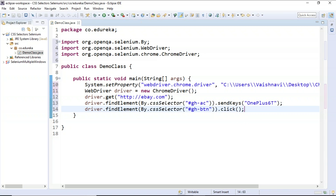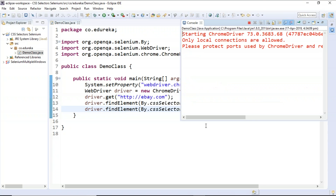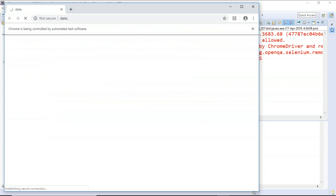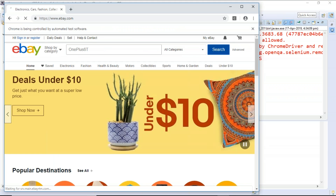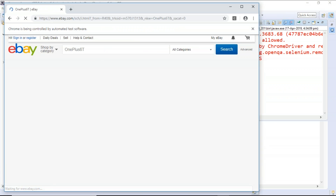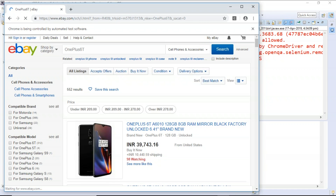Let's save the program and run it. It opened the website, searched for OnePlus 6T, and clicked the search button. I think you have now understood how CSS selector works in this basic demo.